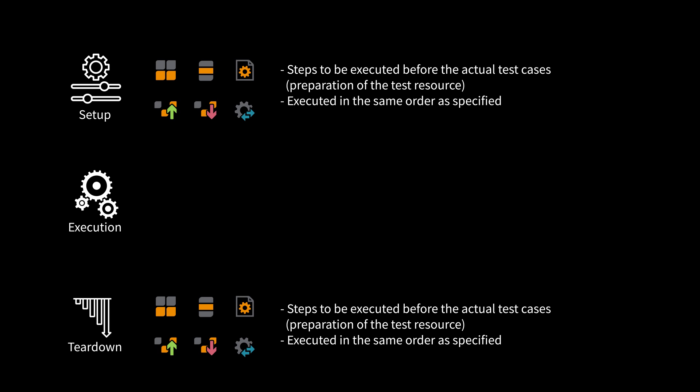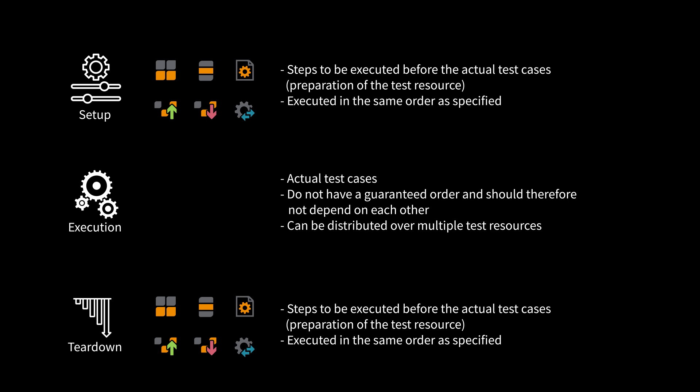The test cases in execution do not have a guaranteed order and therefore should not depend on each other. So they can be distributed over multiple test resources which fulfill the requirements of the playbook. Test cases can only be issued as package or project steps, or command steps.